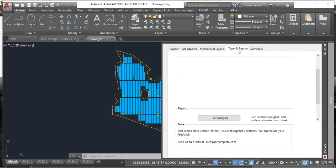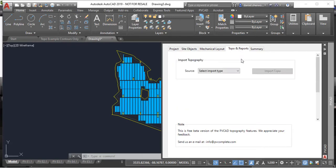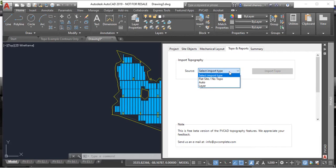you can go over to the topo and reports tab and you'll see in the first drop-down we have three possible choices for topography data. We have flat site, no topography, which is just if you want to get a peer locations plan on a flat site.